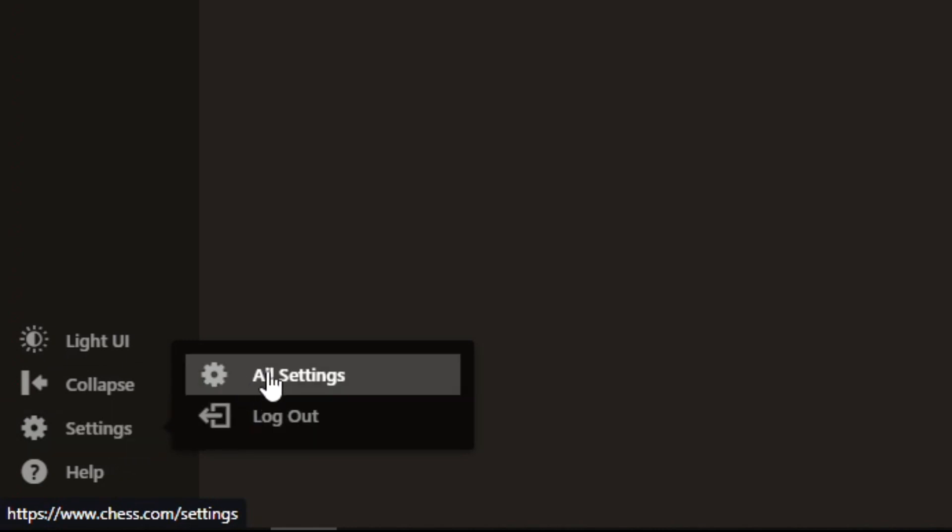you can go right here to settings, and you can see it on the bottom left corner, and click all settings.